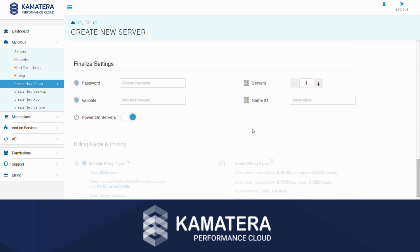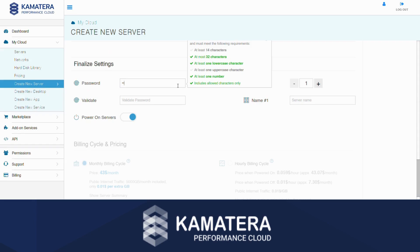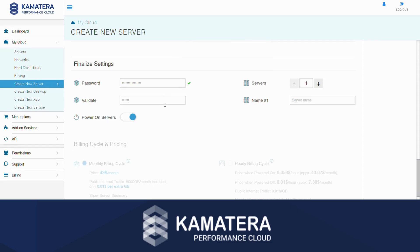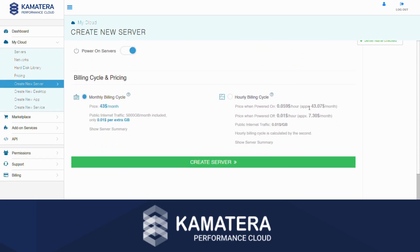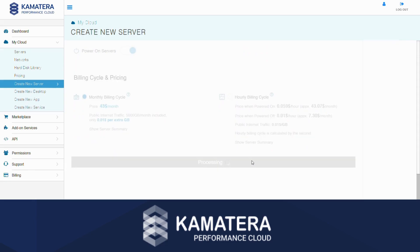Scroll down to Finalize Settings. Here, you will choose your server password and name — let's put those in now. If you would like more than one server of the same configuration, adjust the number next to where it says Servers using the plus and minus buttons. Choose if you would like to be charged for the server monthly or hourly. You will now be able to see the final price of the server shown at the bottom of the screen. To start the setup process, click on the green Create Server button.